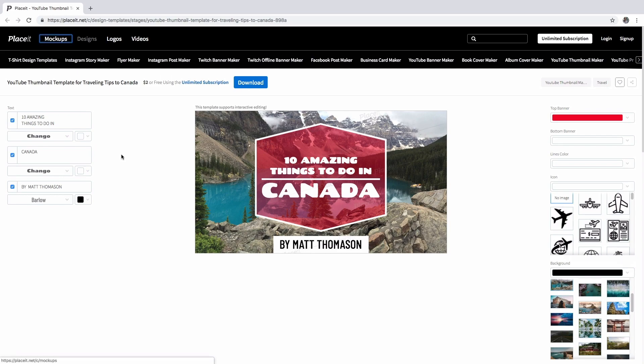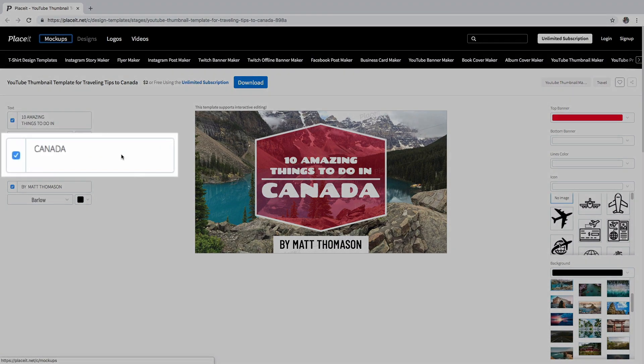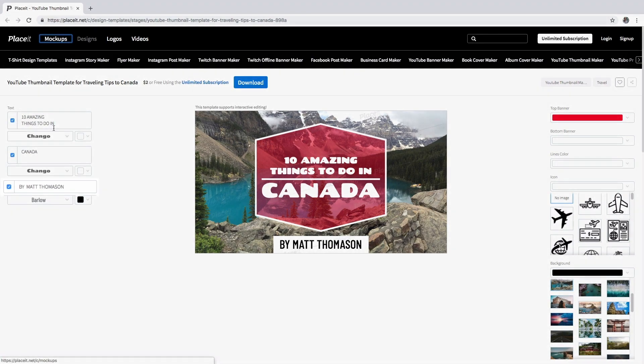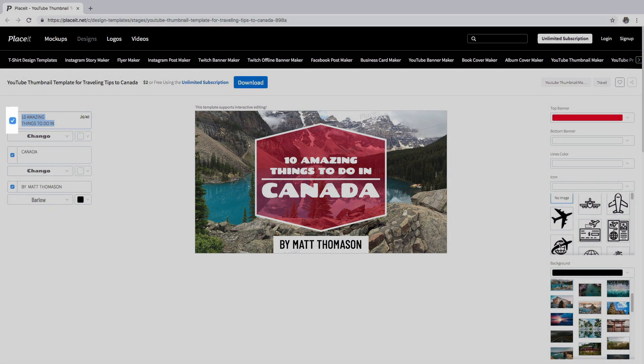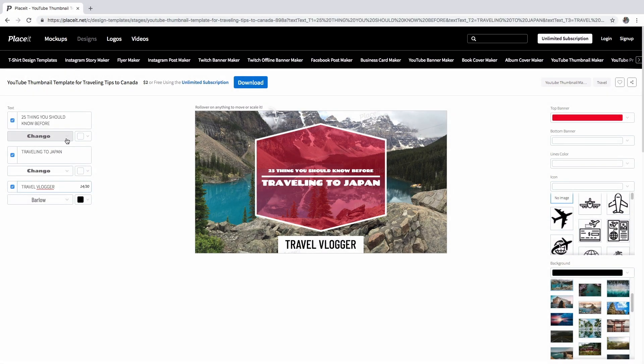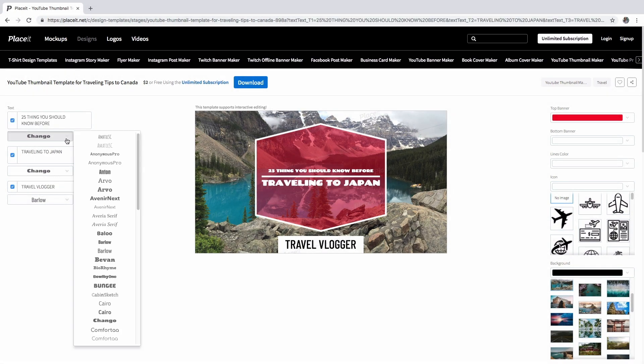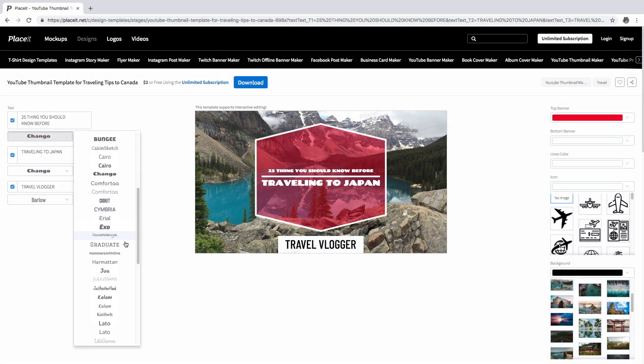Use the text boxes on the left to write down your message. Get rid of them by clicking this square here. Then change the color and the font style to your liking.